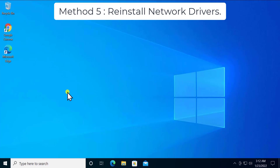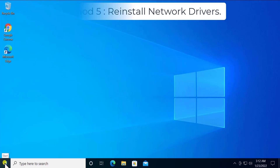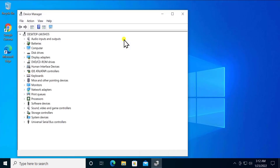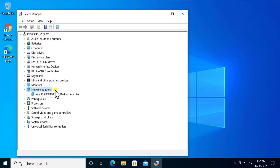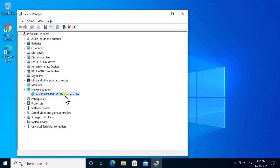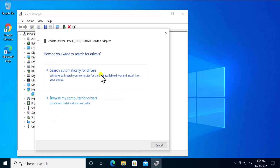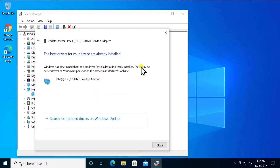Method 5: Reinstall Network Driver. Right-click the Windows icon and click Device Manager. Search for Network Adapters and double-click to expand it. You will see your network adapter — for example, Intel PR 1000 MT Desktop Adapter. Right-click it and select Update Driver, then click Search Automatically for Drivers.